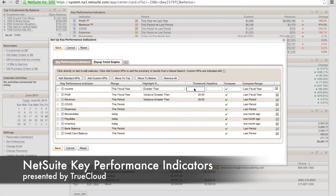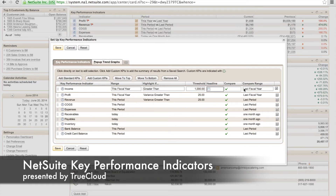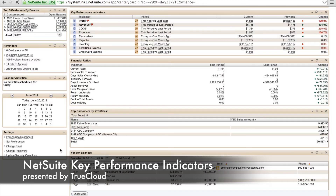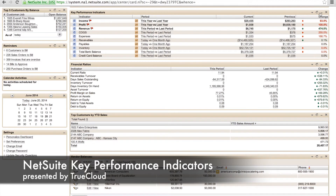We can also highlight it. So if we wanted to indicate maybe greater than a certain threshold number, like in this example 1000, we could do that and make that comparison. Then we'll hit save, and once it's saved it will update on our dashboard.